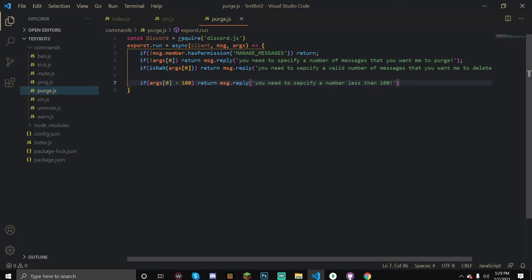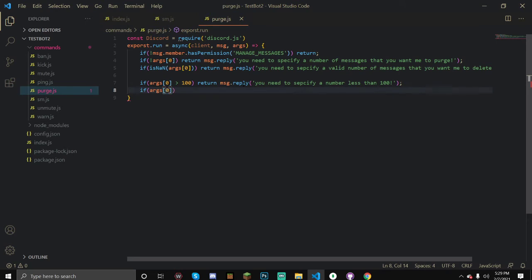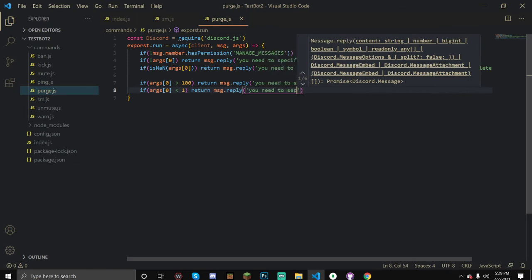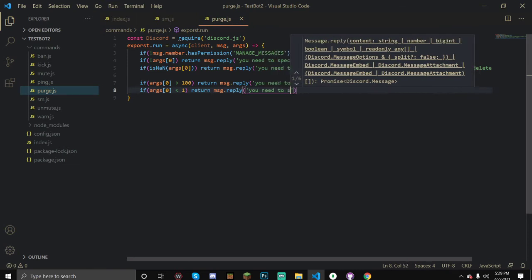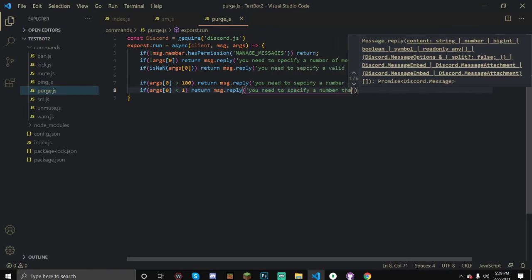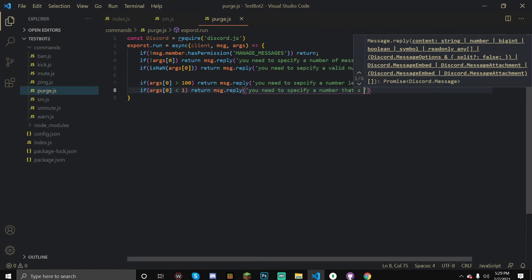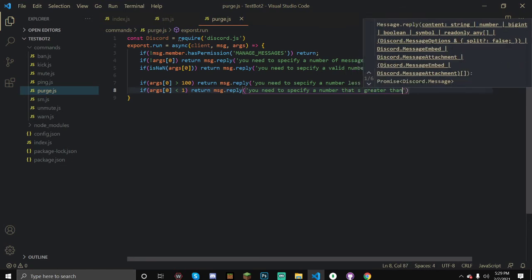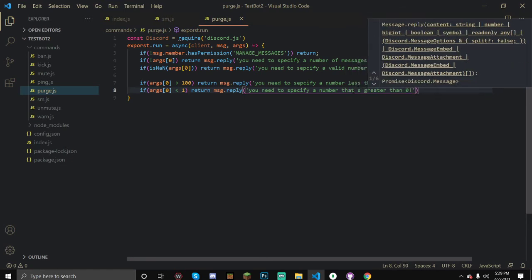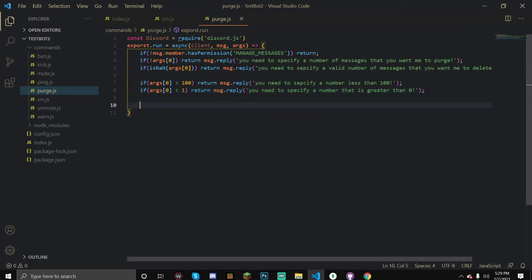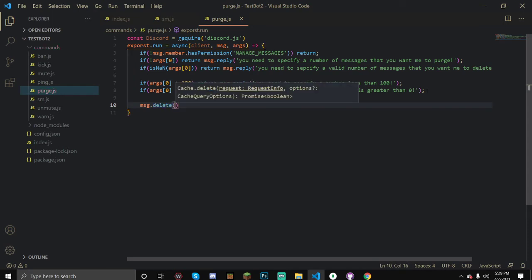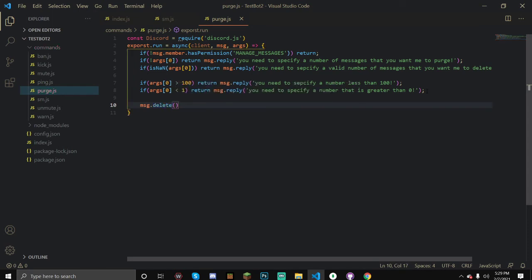Now once we've done that, let's check if it's less than zero because we cannot actually purge a number that is less than one, because we can't purge zero messages as well. Message.reply you need to specify a number that is greater than zero. Once we've done that, let's delete their message so that we don't delete their message as part of the amount that we are going to delete like bulk delete.